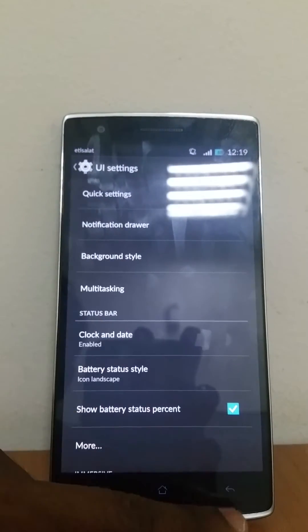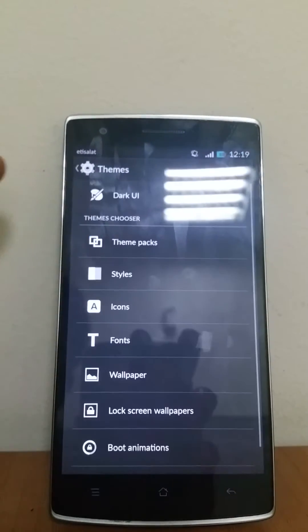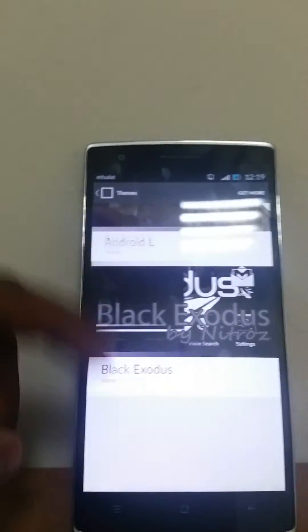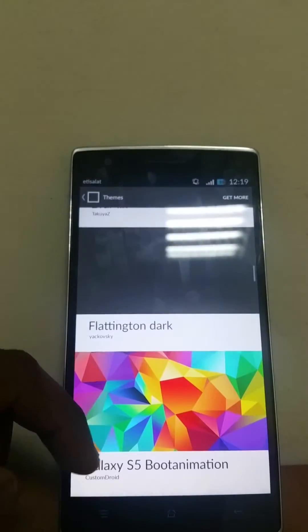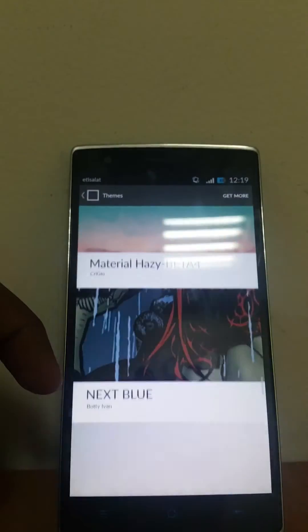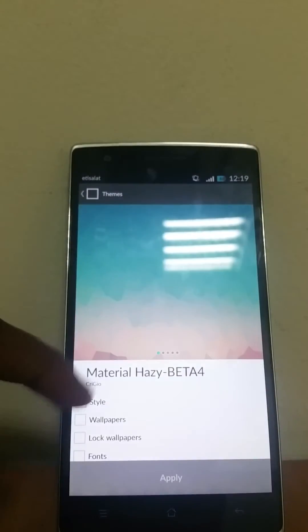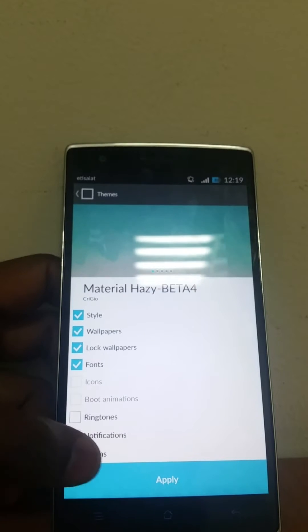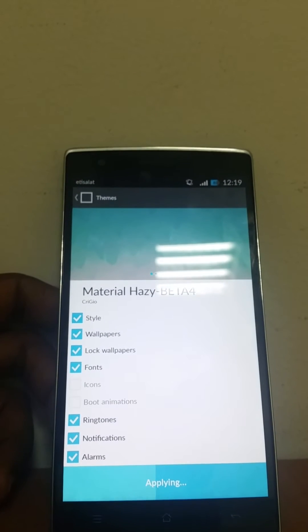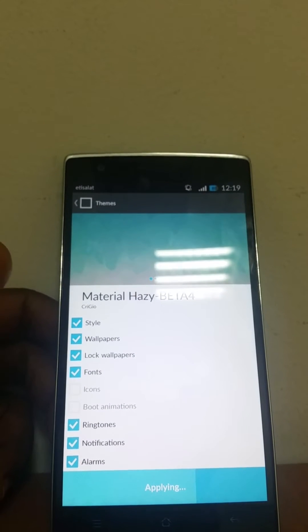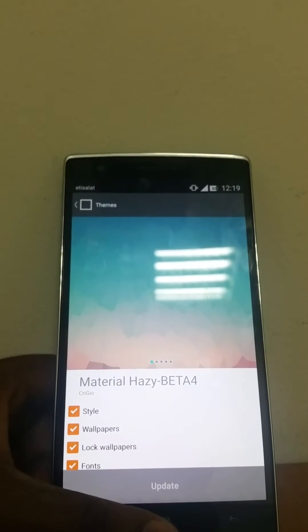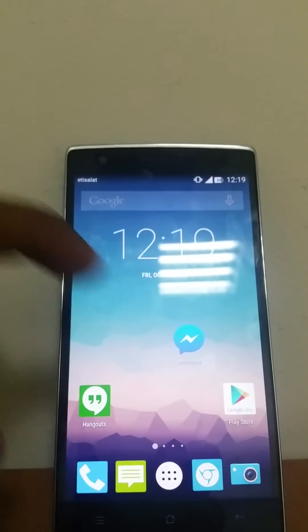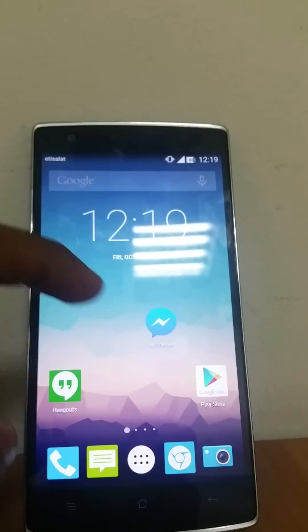Go to themes - you can download all these themes for your phone. Just like typical CM11, you change the theme and apply it, and the look of the phone changes. This is now the Hazy Beta 4 theme. The lock screen changes, the icons change, everything changes.